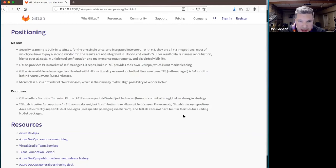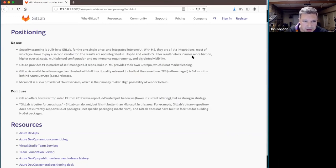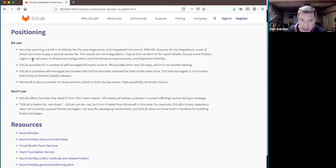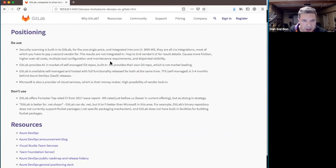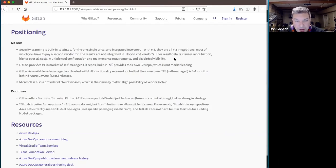I mentioned the security scanning piece a couple times. It's integrations for them, which means all the standard problems, two vendor UIs, more friction, higher overall costs, because you have to actually pay for each of those ones that you integrate in. And a lot of maintenance requirements and disjoined visibility.